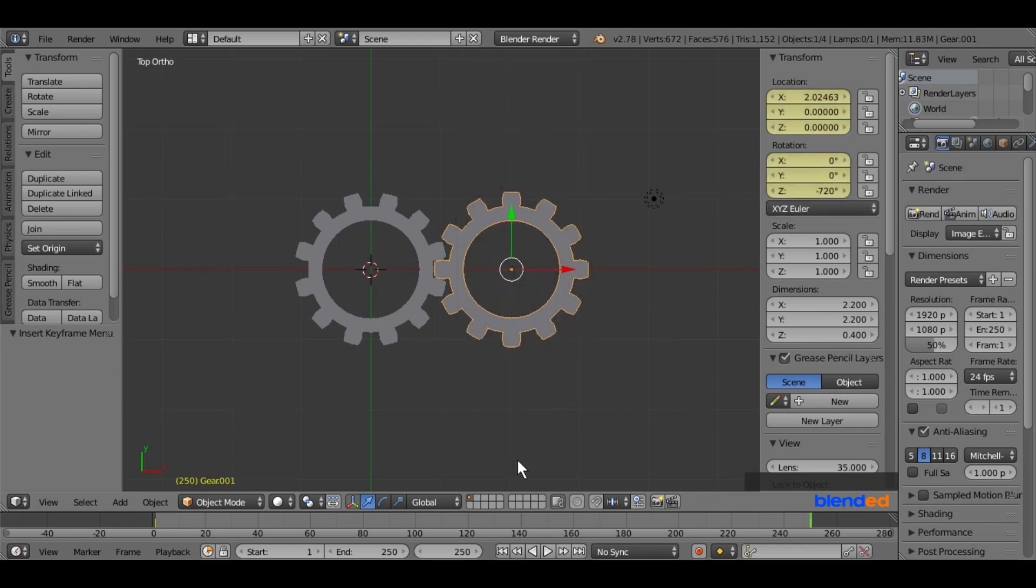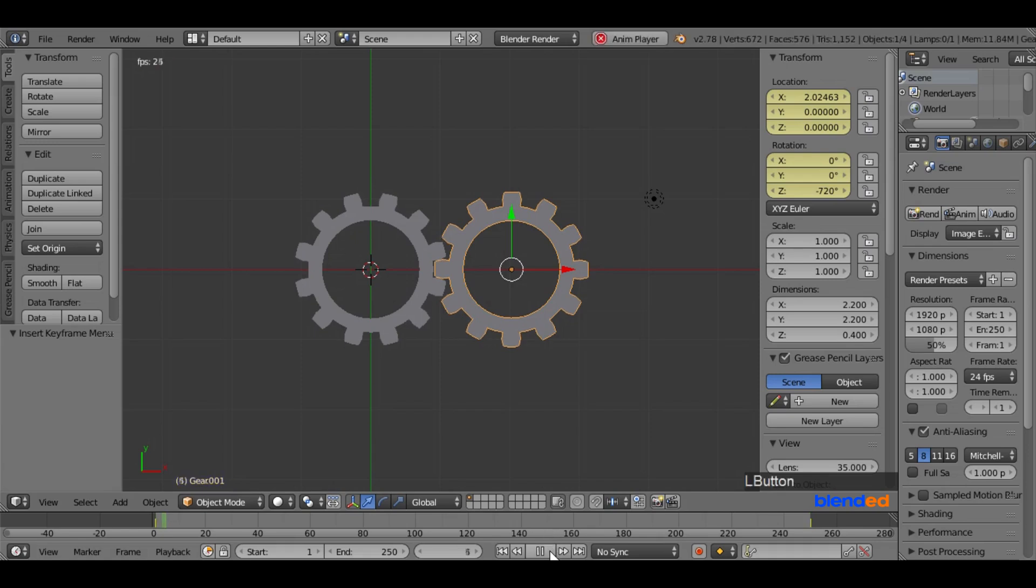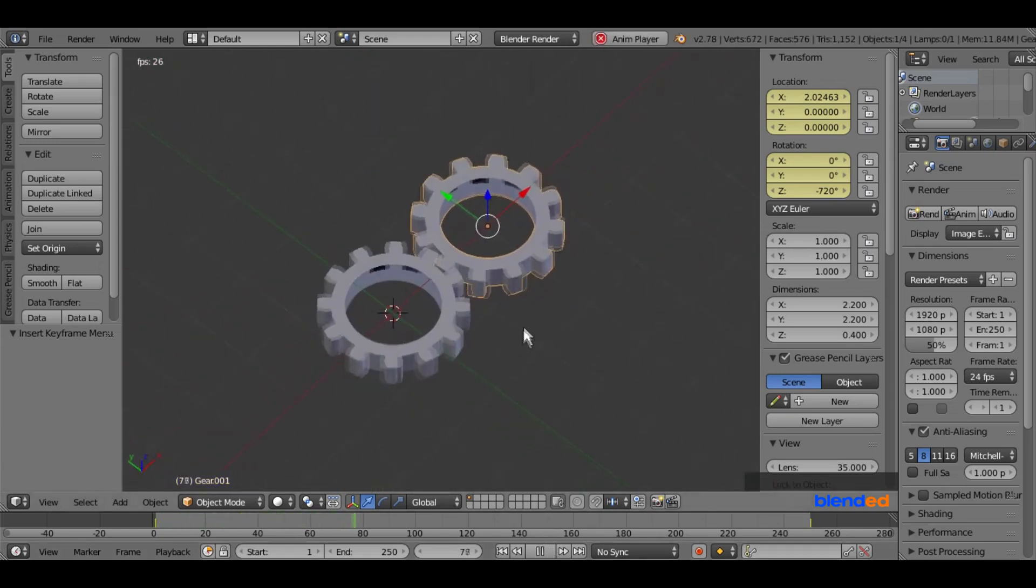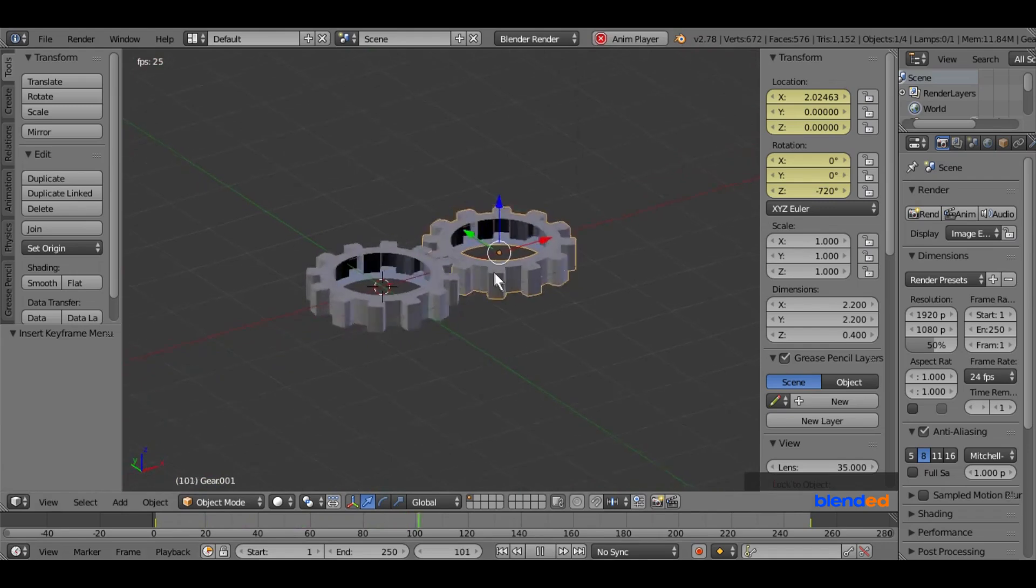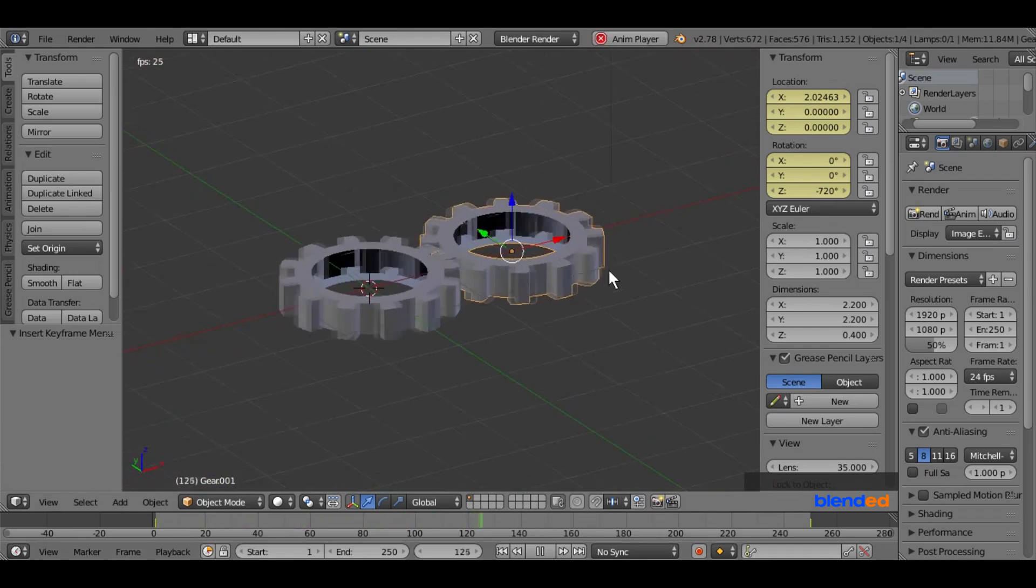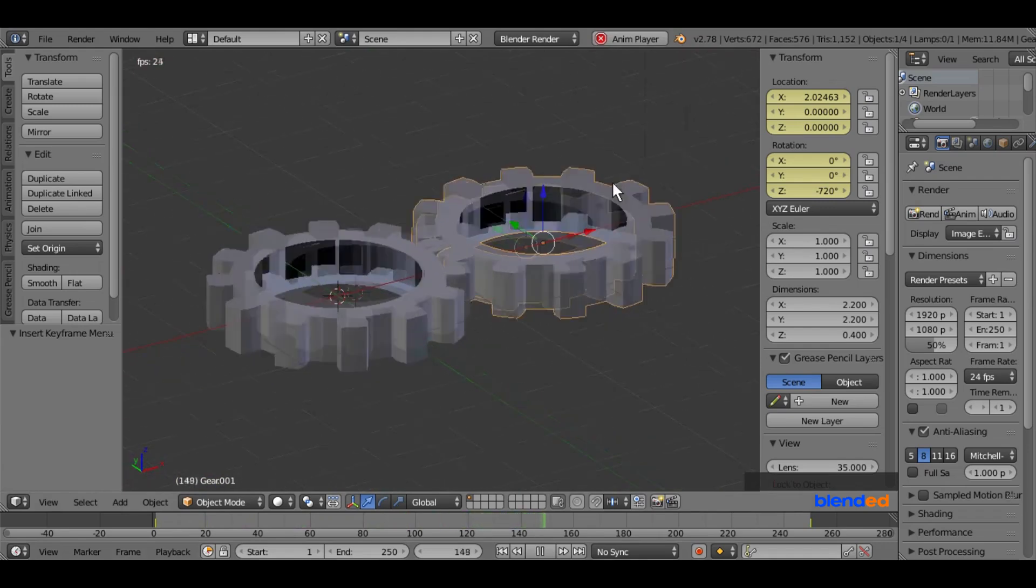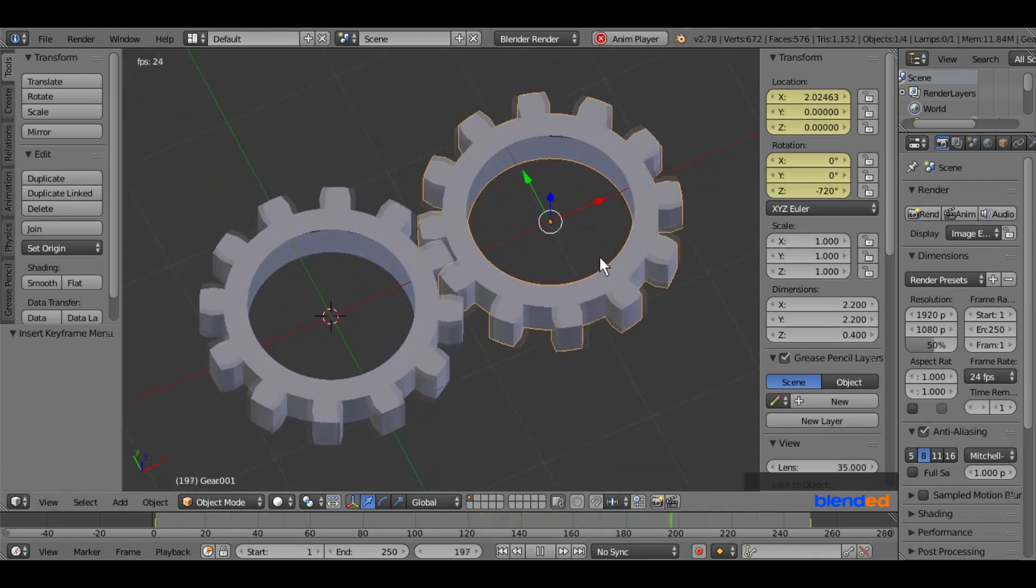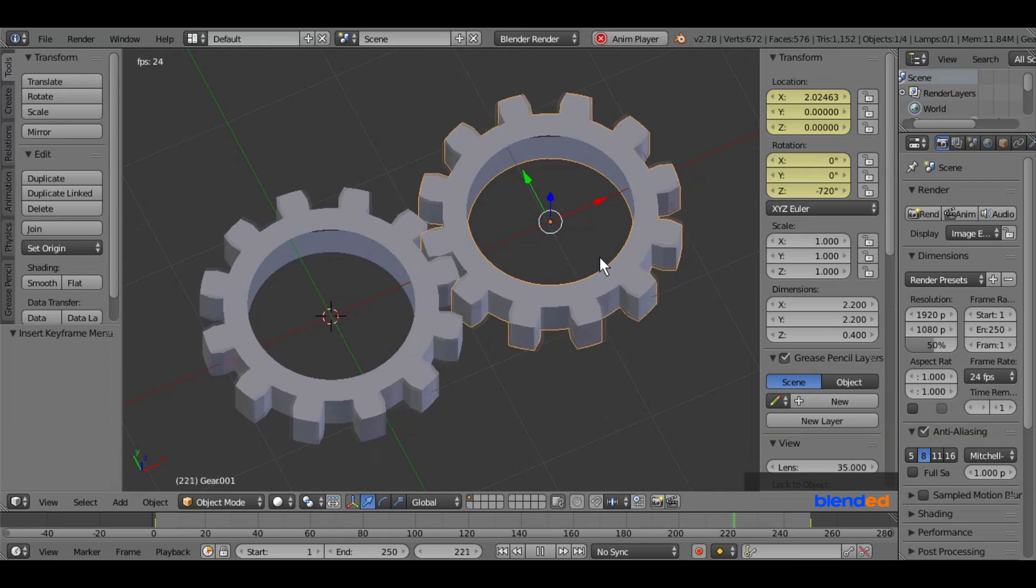Now come down here and click this play button. Now as you can see the gears are rotating in correct way. This was the quick tutorial about how to create animated gears in Blender.